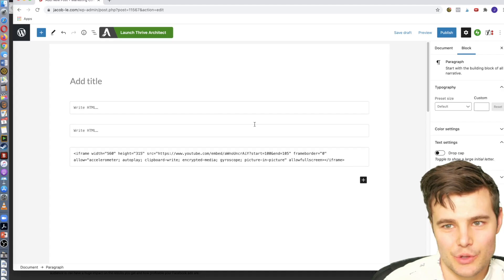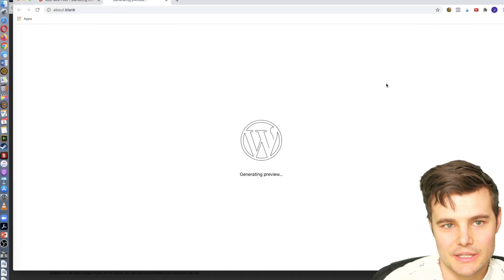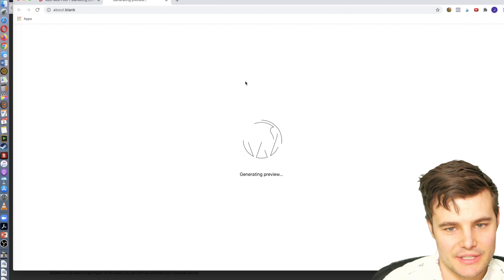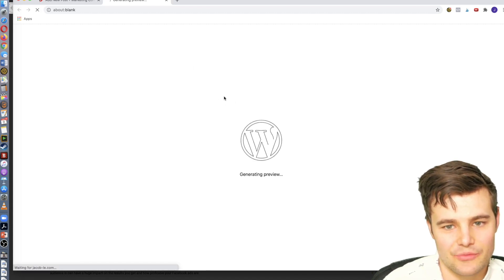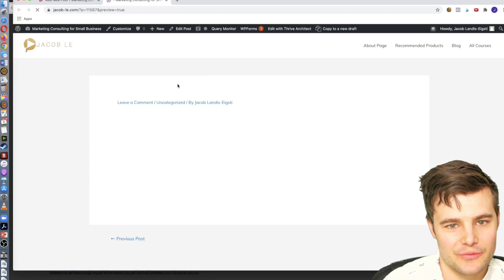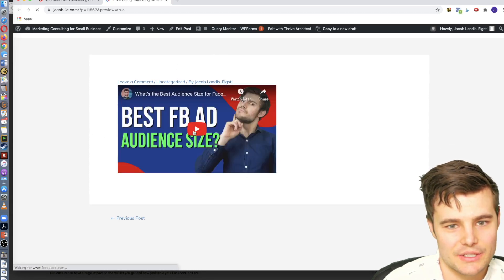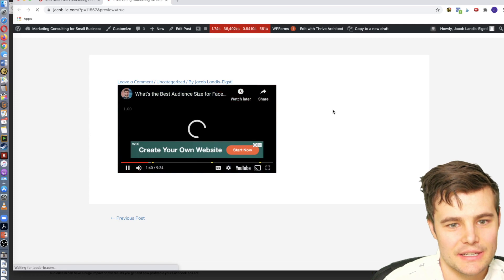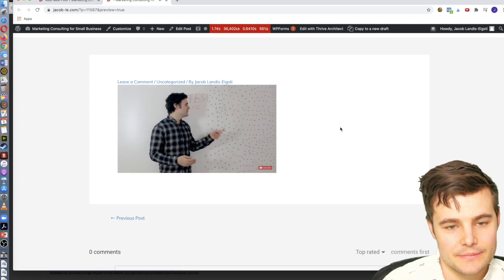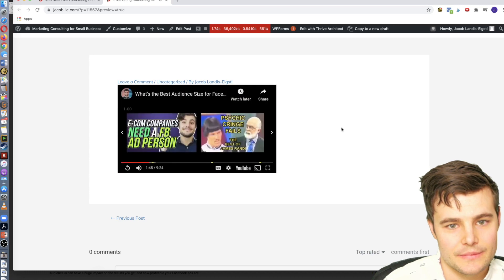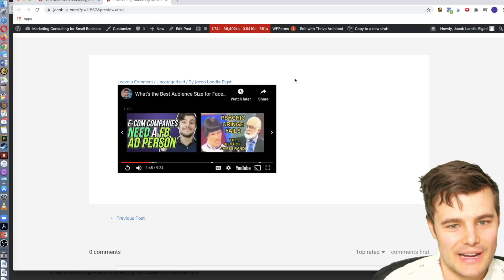It won't preview immediately, but if you preview it, it will be on the page in the size that we specify. It should start at a minute 40 and end at a minute 45. This is great for a blog post showcasing a certain area. We can see it starts at 1:40 and ends at 1 minute and 45 seconds.